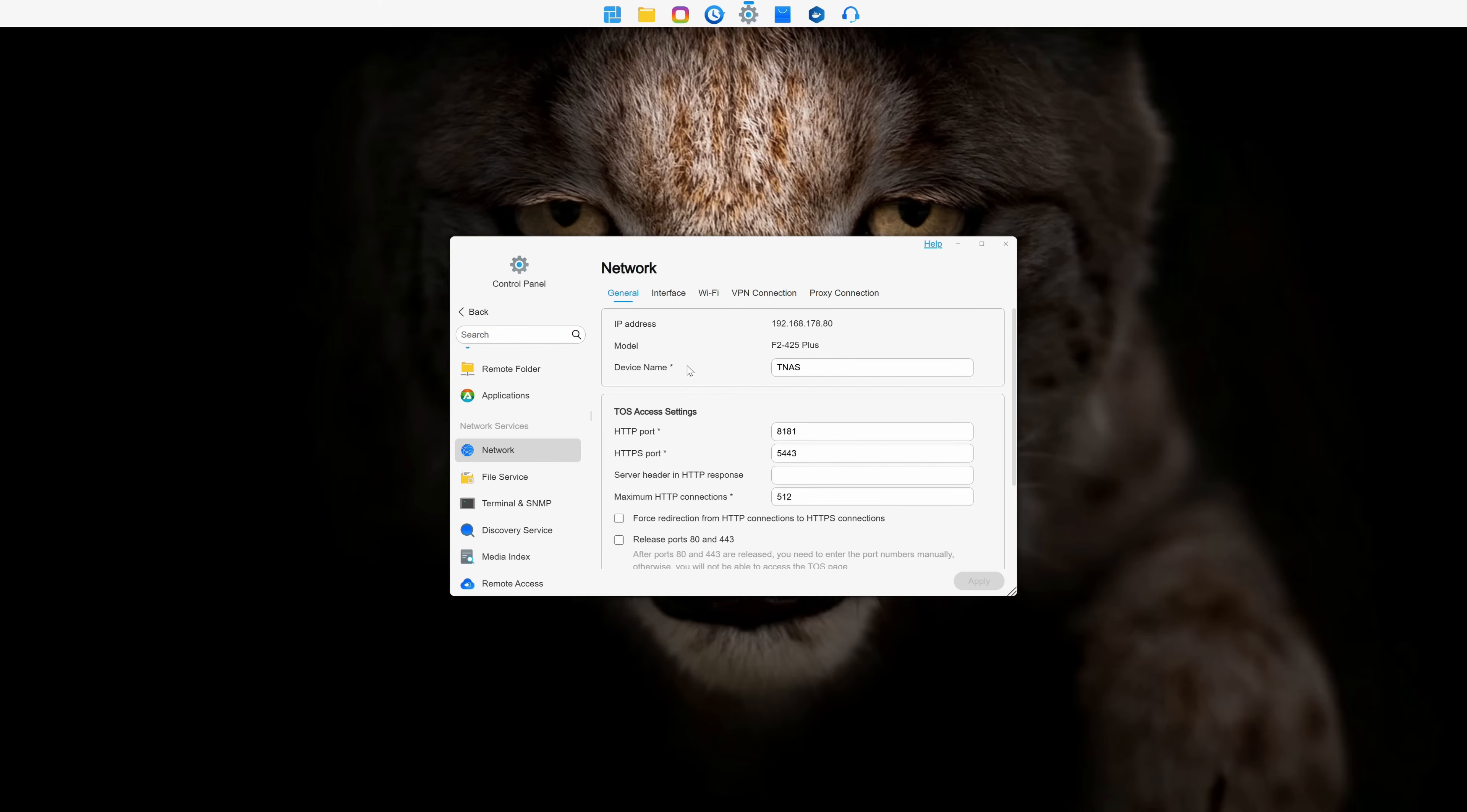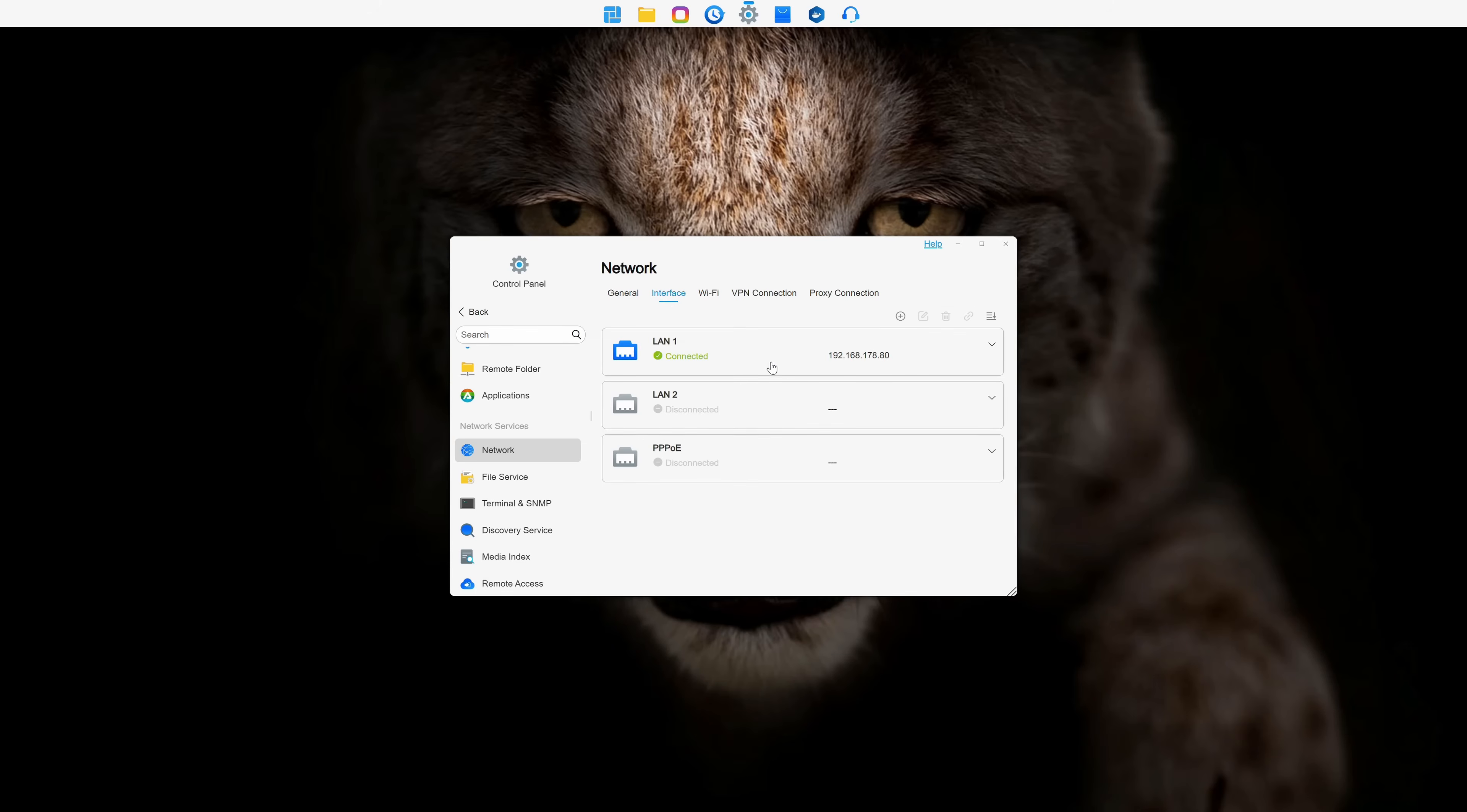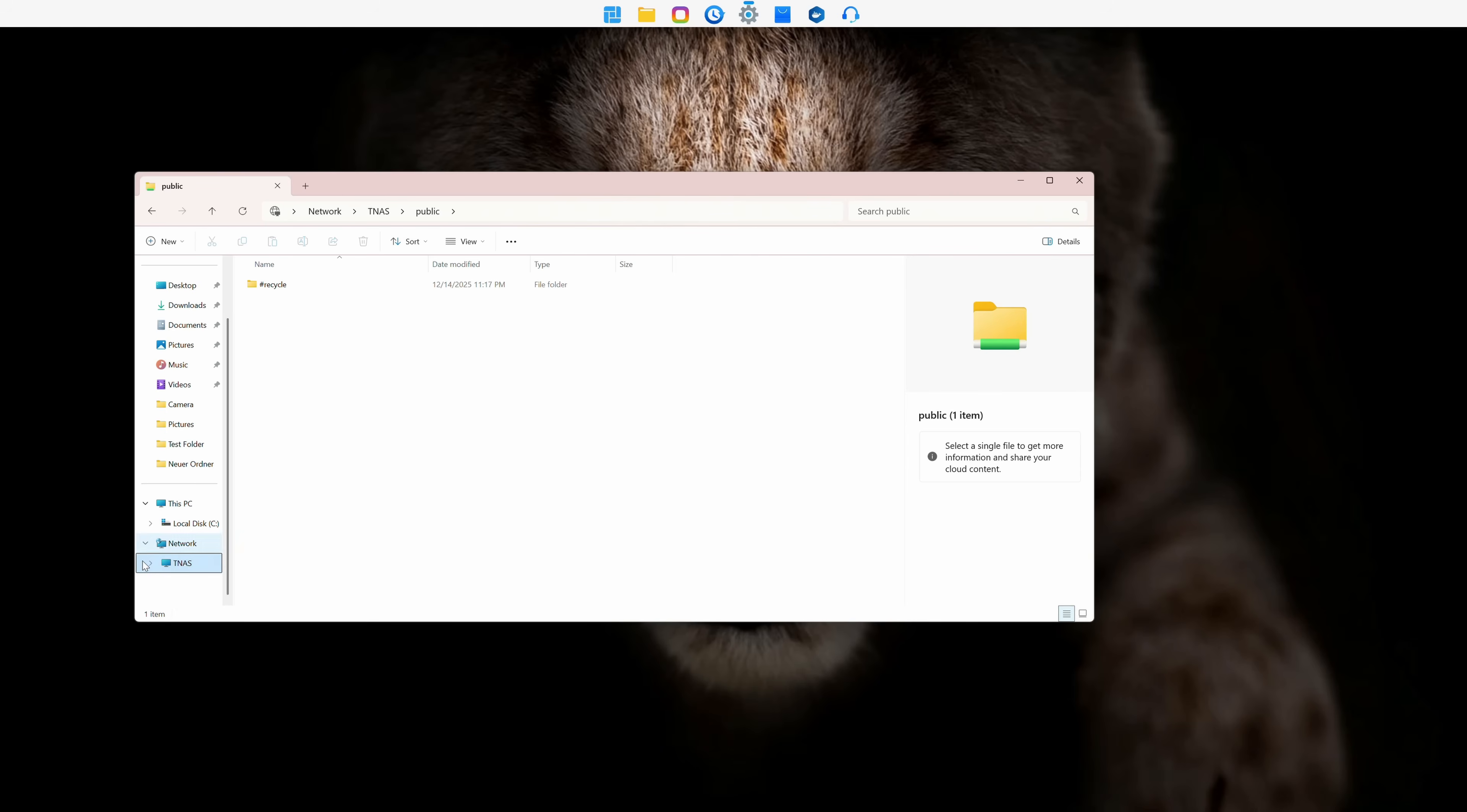In the Network tab, we have all our network settings, and you can even add an optional Wi-Fi USB adapter if you like. It supports all the file services you could possibly need, such as SMB, FTP, NFS, and WebDAV.